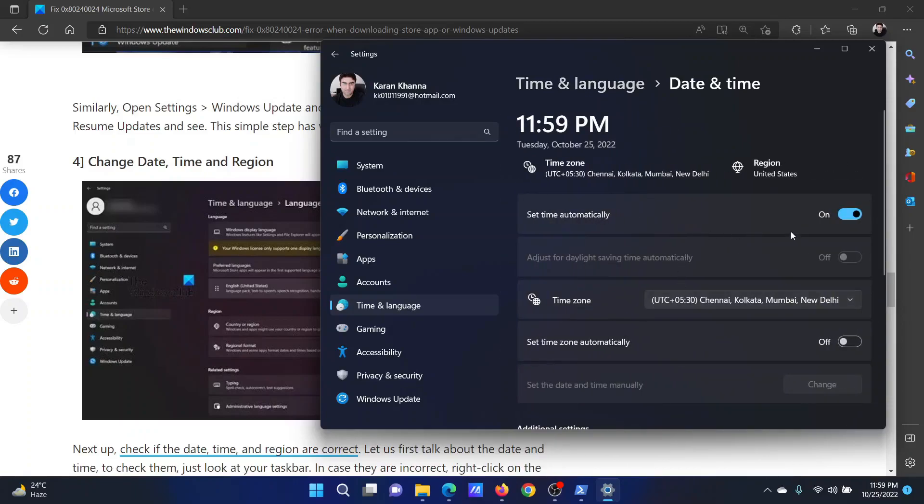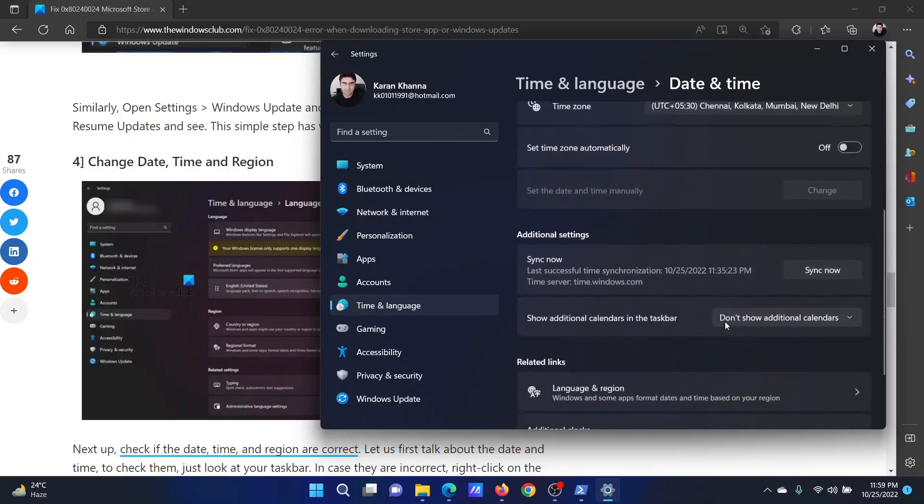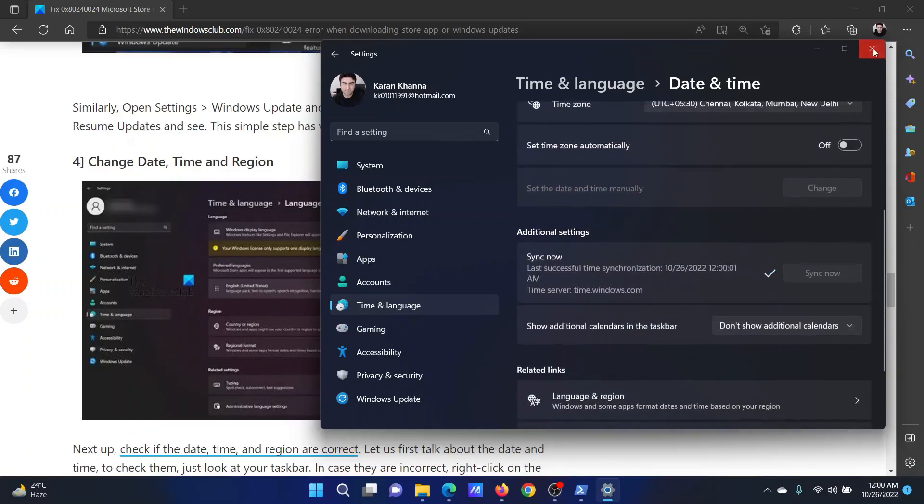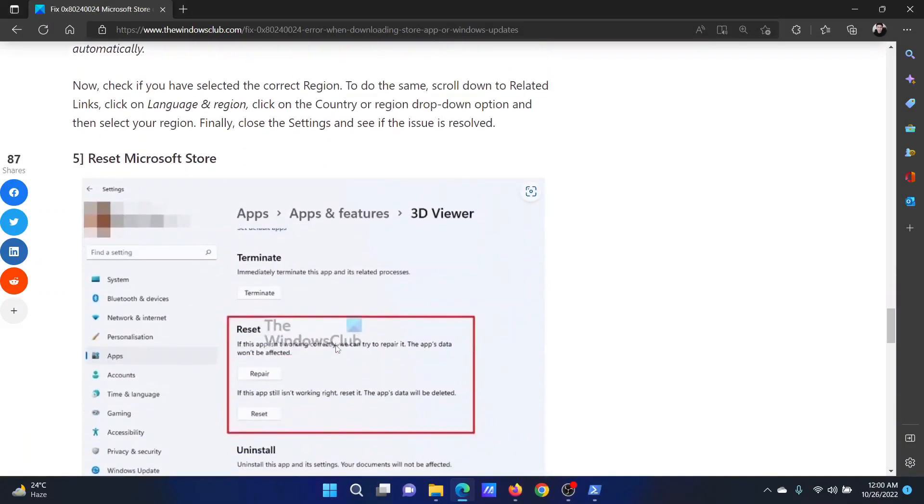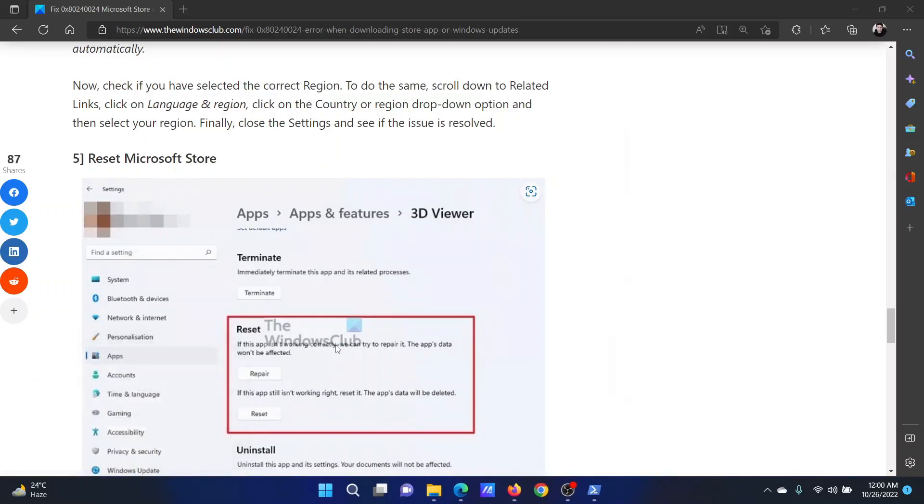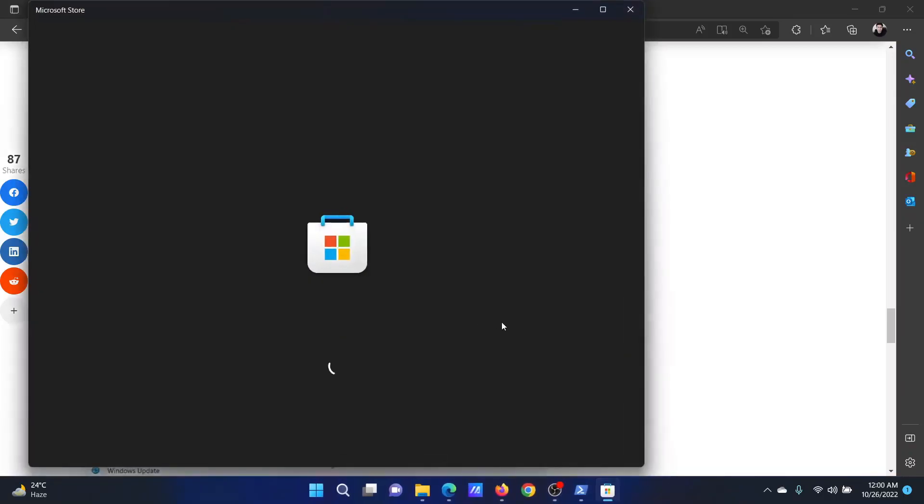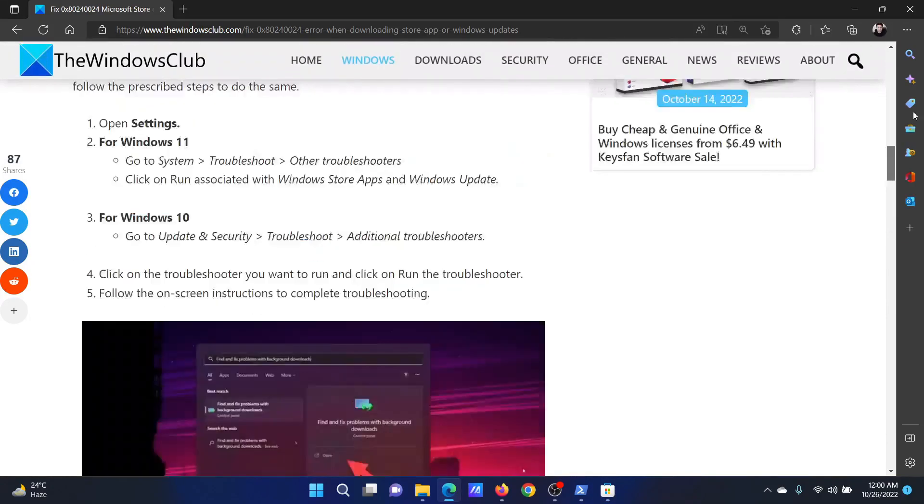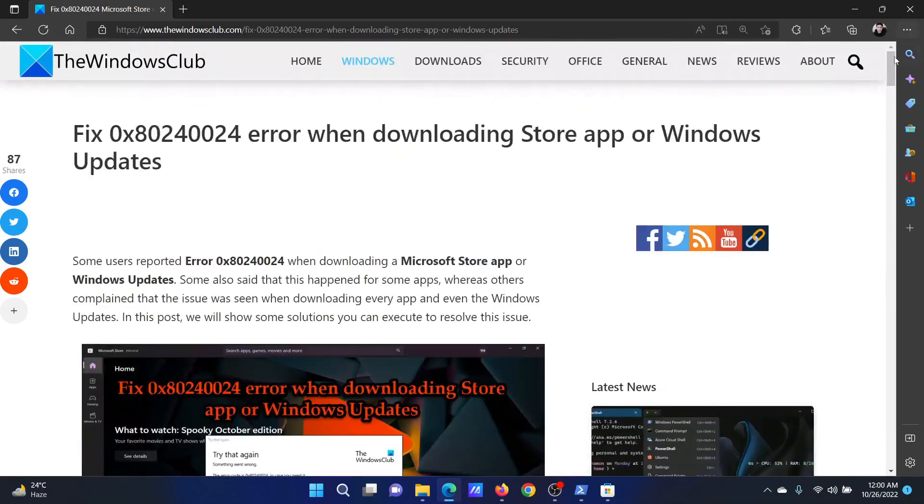The last solution will be to reset the Microsoft Store. Press the Windows key and the R button together to open the Run window. In the Run window, type the command wsreset and hit Enter to reset the cache for the Microsoft Store. Isn't this easy and interesting?